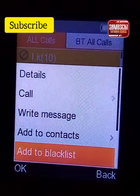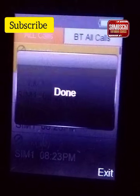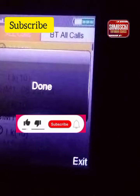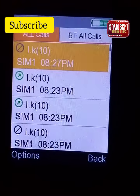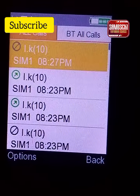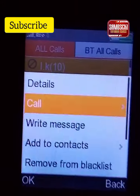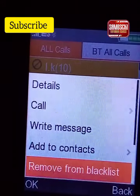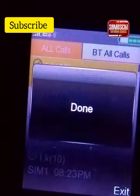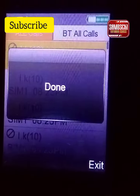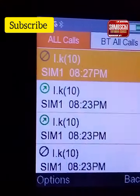Consider liking the video and subscribing to our channel. First of all, you click on dialed numbers — the number that you called recently. After clicking on it, you click on option and scroll down like this.